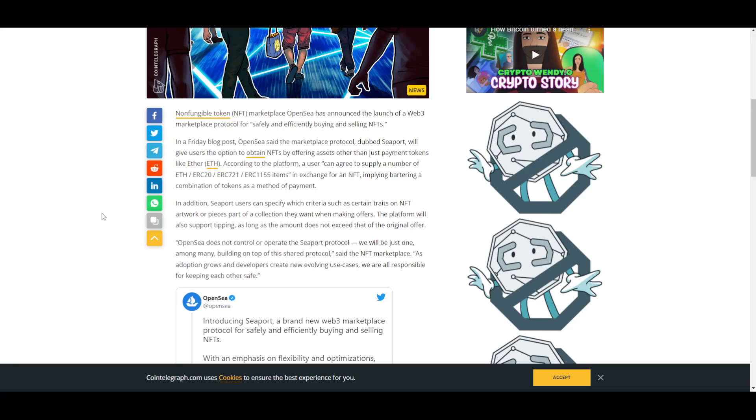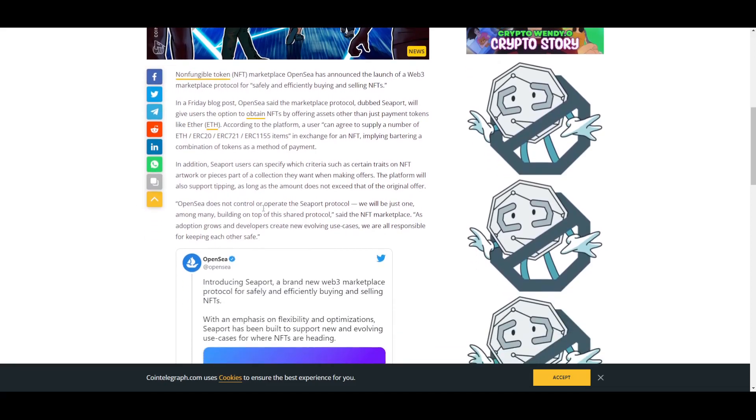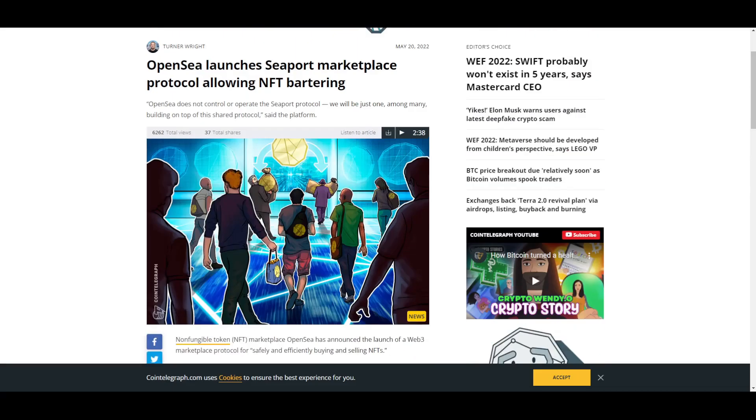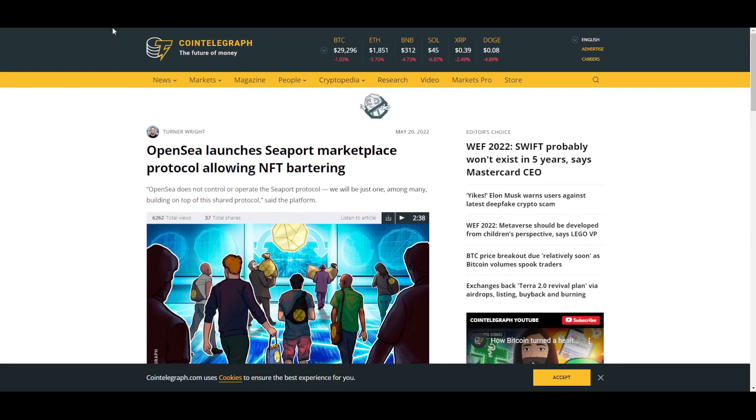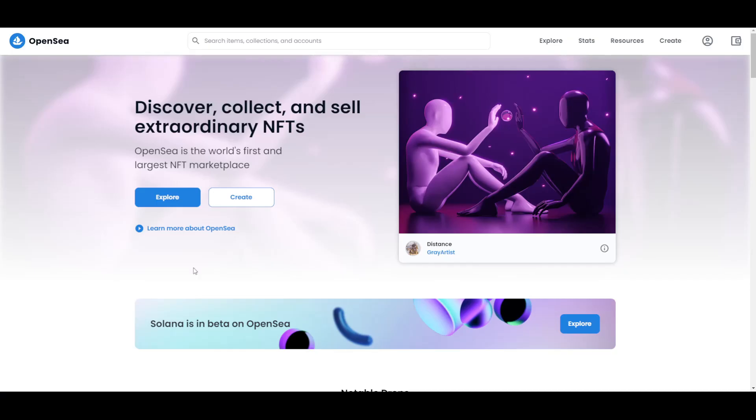The platform will also support tipping as long as the amount does not exceed that of the original offer. This is a very interesting thing that will happen in the near future and that's something that's coming soon to the platform. As I said, if you are into NFTs and you want to make your own NFTs and sell them, you should definitely start with OpenSea because it is by far the largest and most popular marketplace there is.